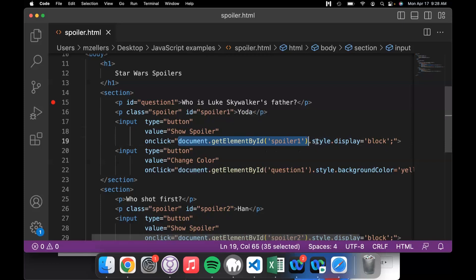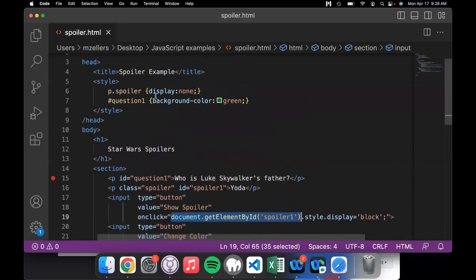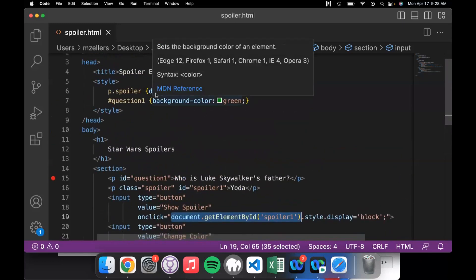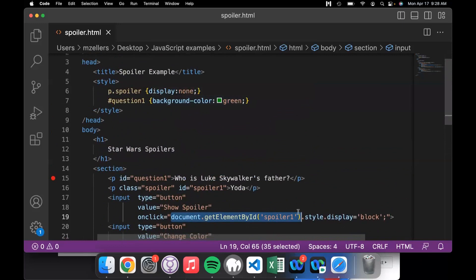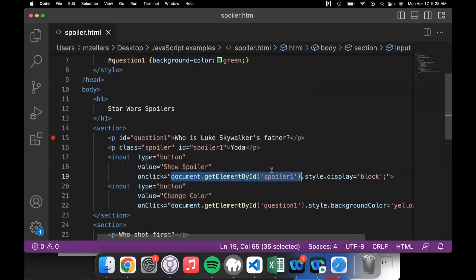Once we've found the thing with that id, we can change it. We use the DOM to say: okay, we found the thing — what are we going to change? We're going to change the style. What about the style? The display. Notice that corresponds to 'style' and 'display' — these aren't new things, they're simply a different way of referencing things on the page. We can set the style via a style tag and a style rule, or we can change it via JavaScript and change the value to block.